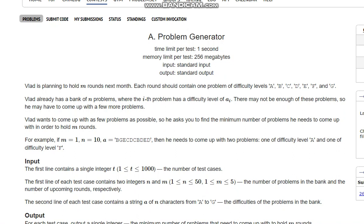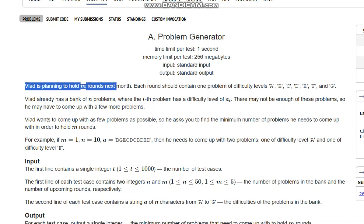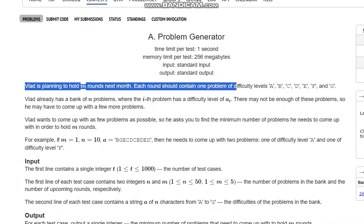Hello everyone, welcome to the channel. So here we are discussing the problem generator on Codeforces. The question is stating that Vlad is planning to hold M rounds next month. Each round contains one problem of difficulty levels A, B, C, D, E, F, and G.